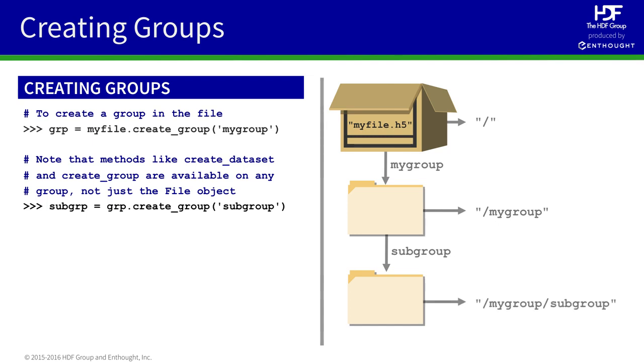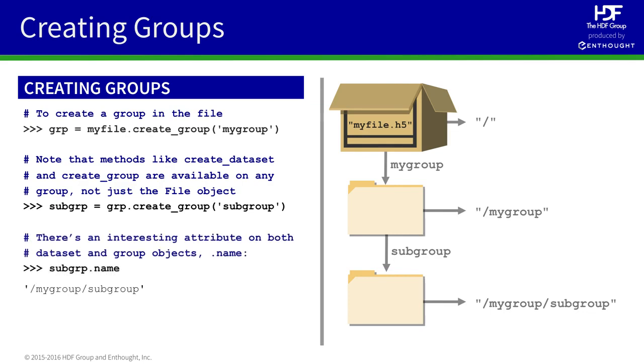Again, you can think of this as a series of nested folders. We can use the h5py provided property, dot name, to retrieve a valid path to any object. In this case, the name of the subgroup we created is slash my group, slash subgroup.